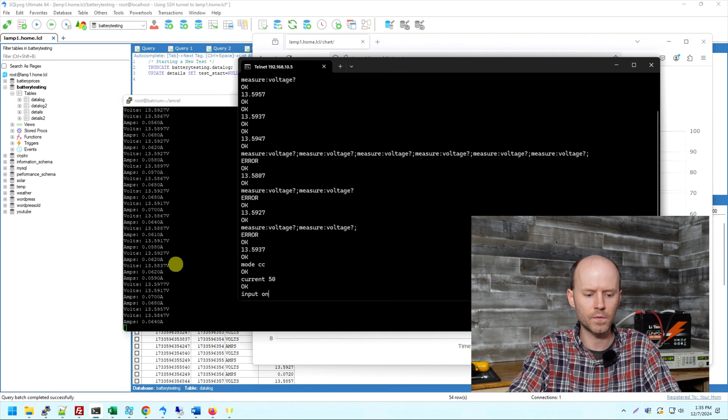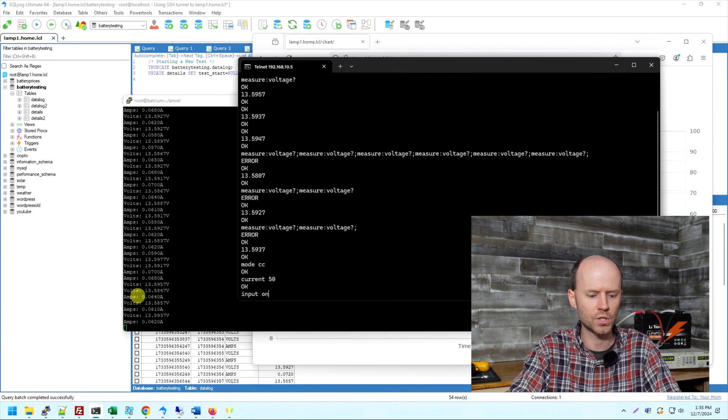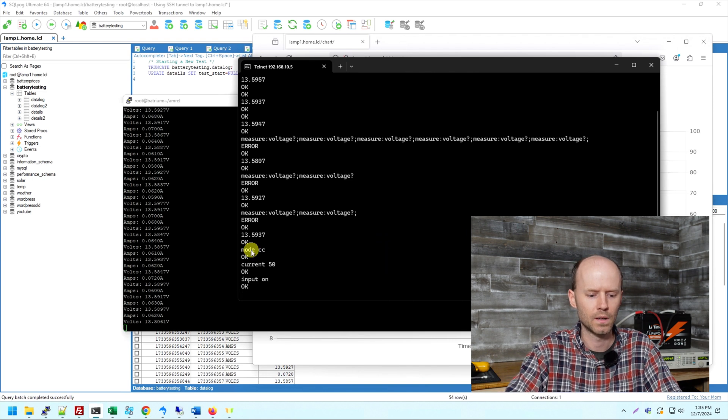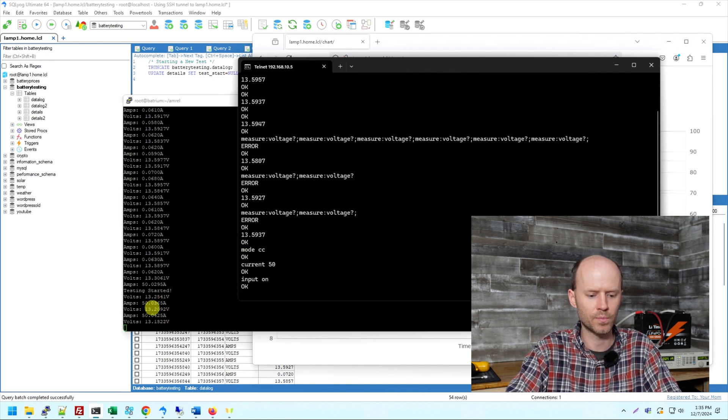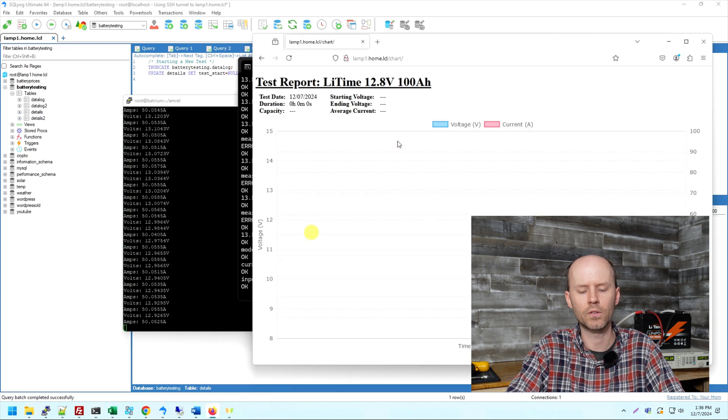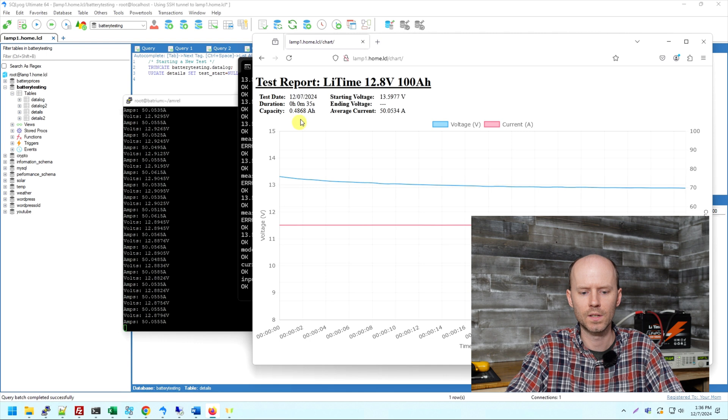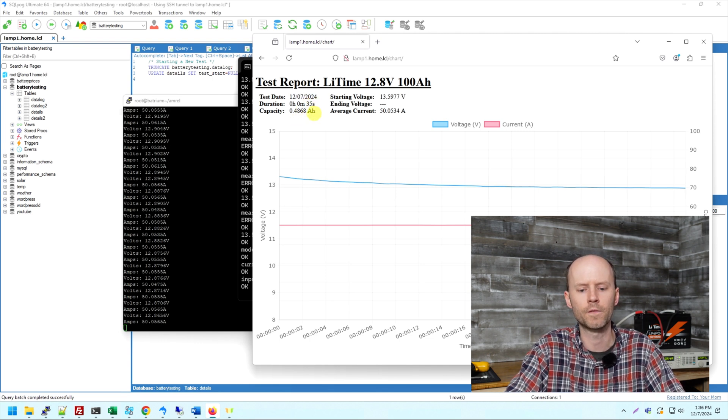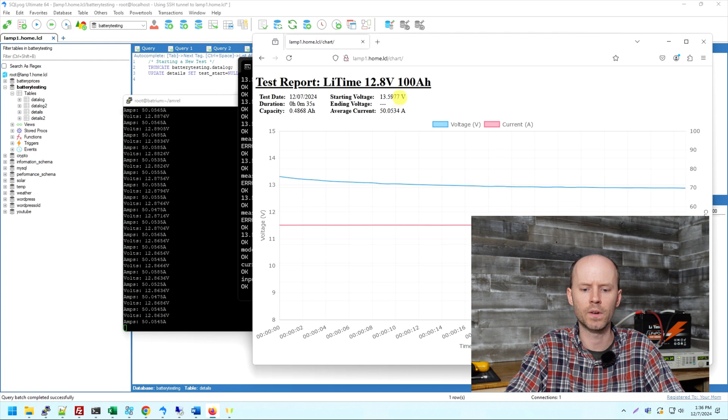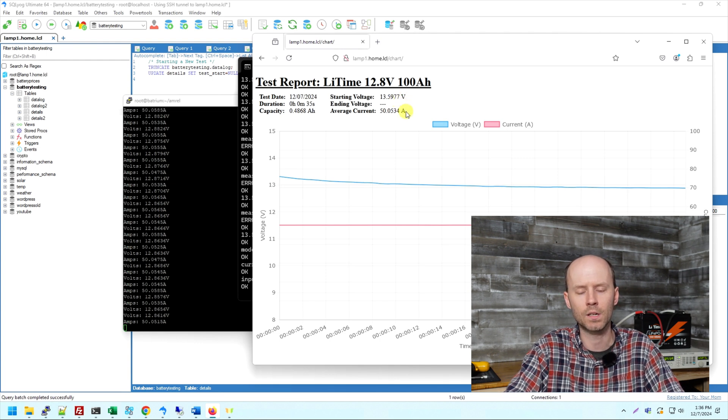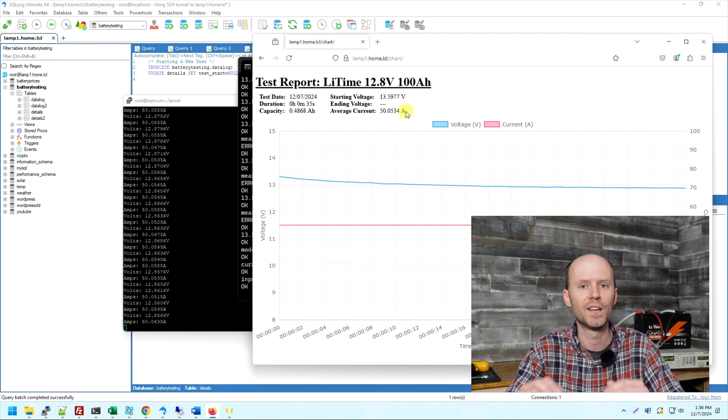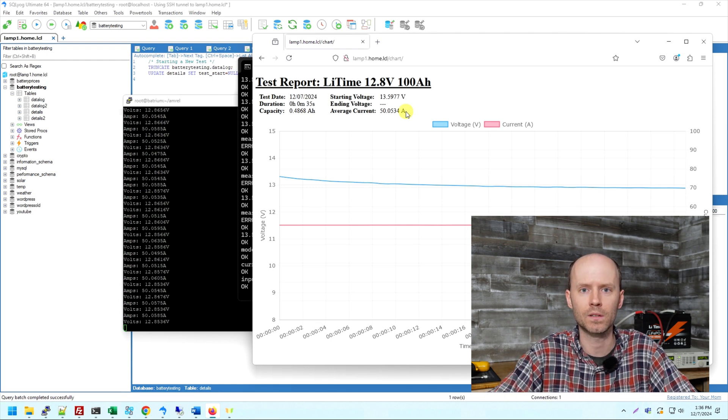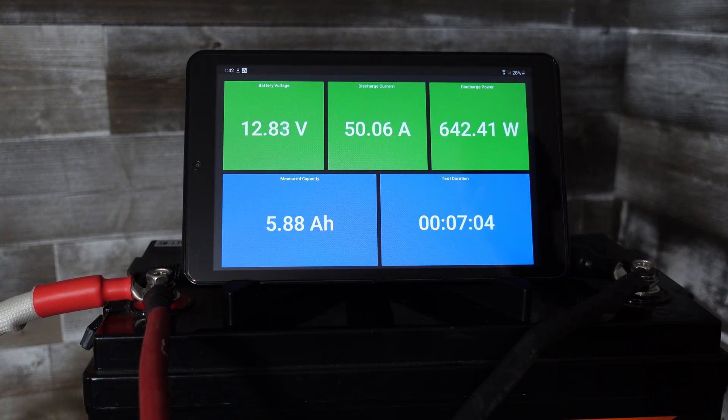Now, when I run this command, if you watch over here on the Node.js script, you should see where it detects the test has started. Input on. And here it says testing has started. Now it's reporting 50 amps. I can also open up my little graph here, refresh this. So we're starting to see a slight discharge curve here. So far, the test has run for 35 seconds and we've discharged 0.48 amp hours. Again, the starting voltage was 13.5977 and it's an average of 50.0534 amps. This is very, very precise. So we'll let this run and see what the resulting capacity is. And then we'll be back to take a look at the final graph.